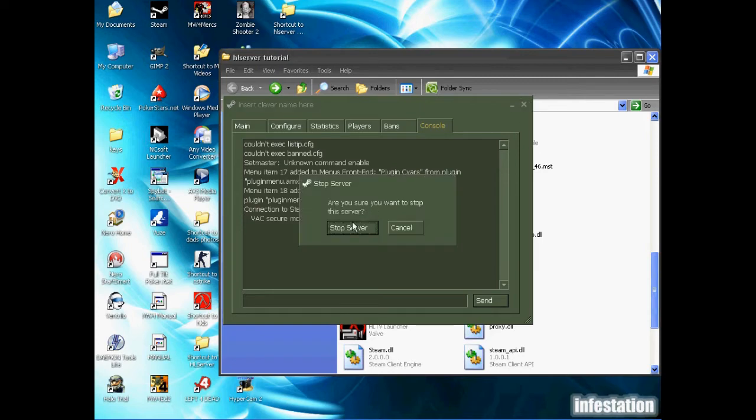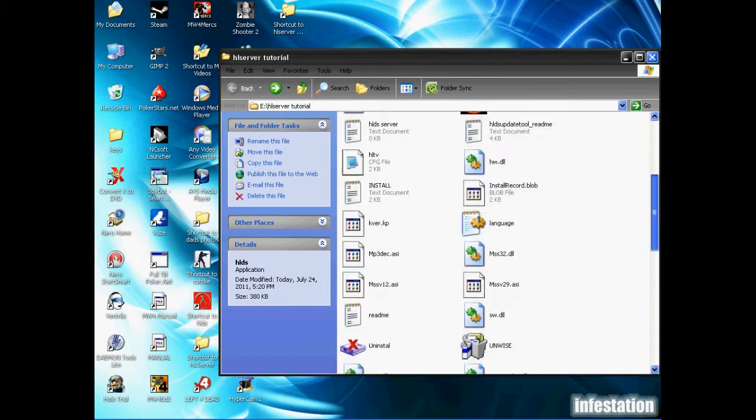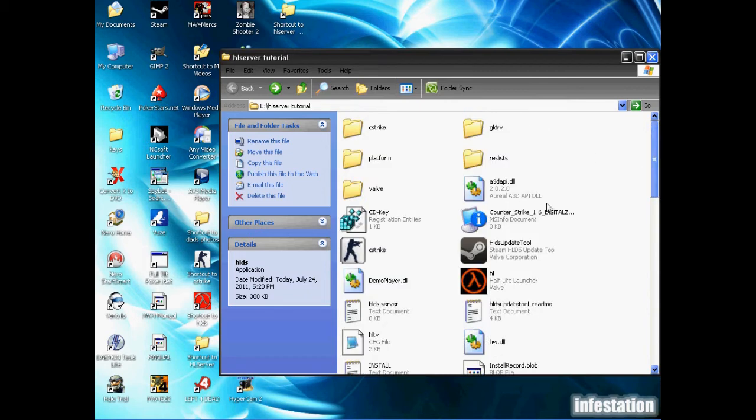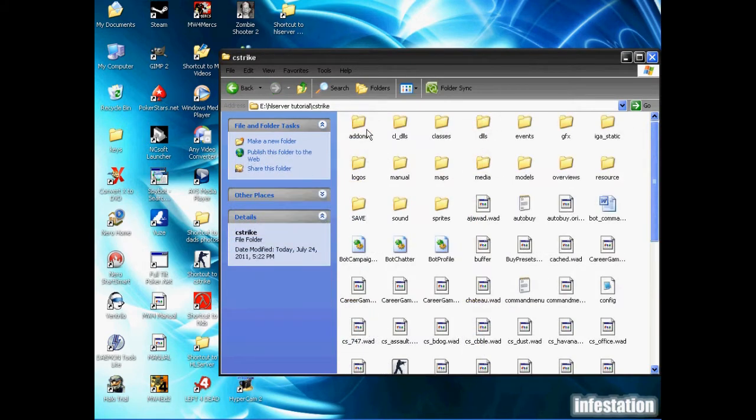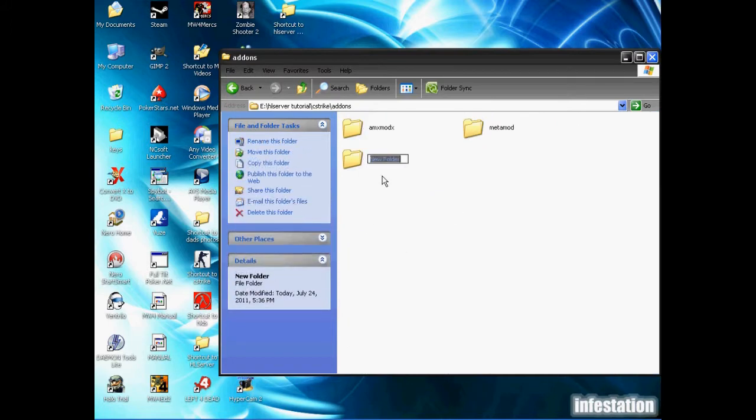We're going to fix that problem we had earlier with the steam server. Because my client is non-steam, you're going to want to go back up to the cstrike folder, go into addons, and make a new folder called dproto.